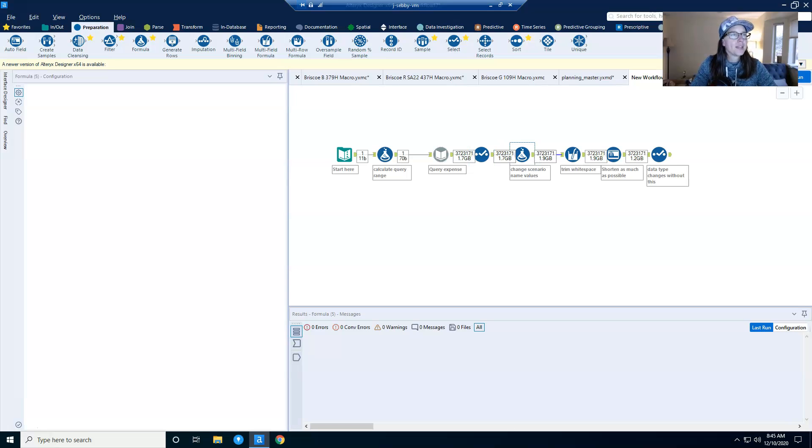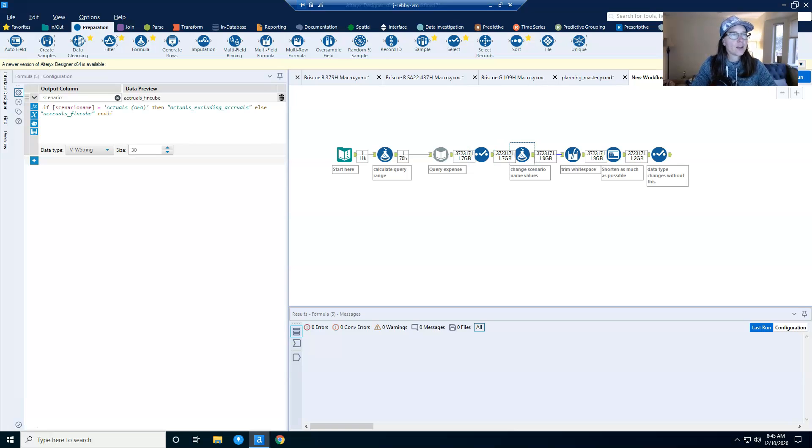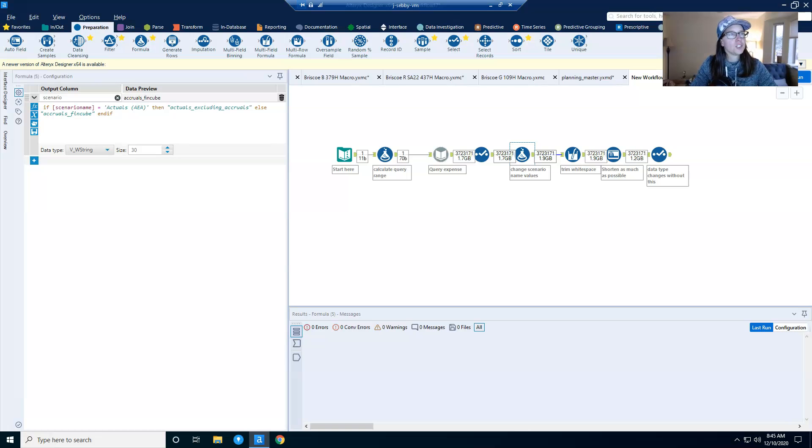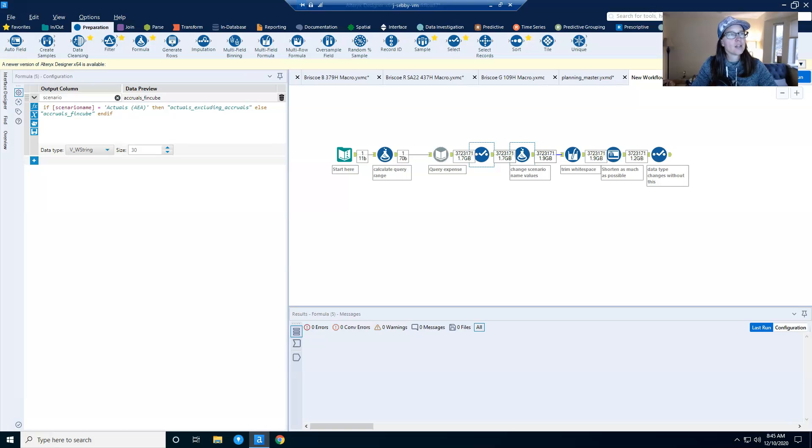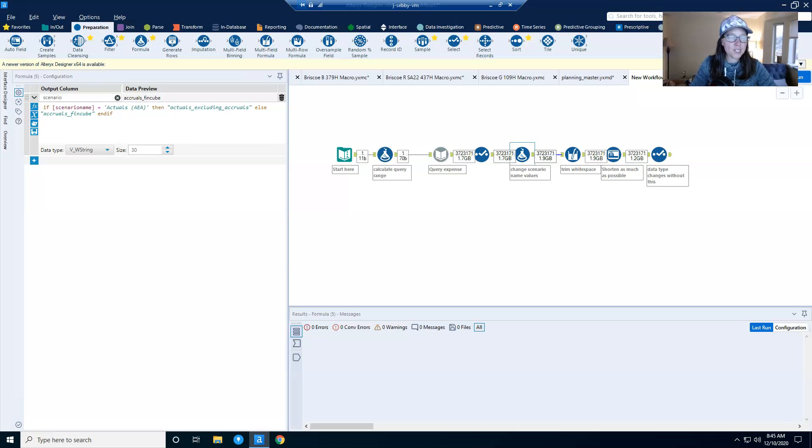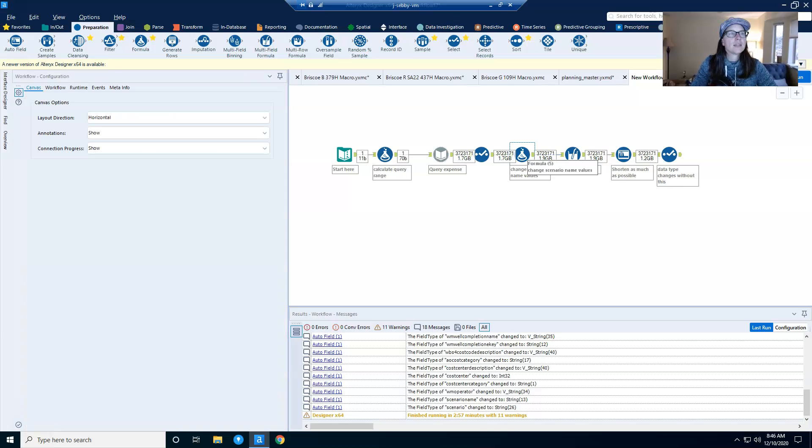Now here I have another formula tool, which is basically calculating column. And as you can see, that one calculated column increases my data set size from 1.7 to 1.9 gigs of data, which is a pretty big jump.